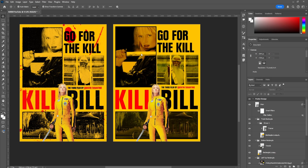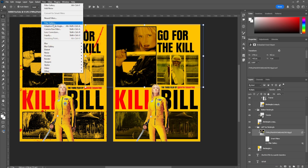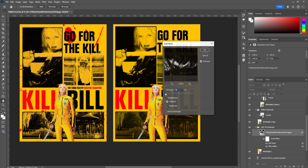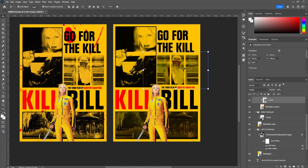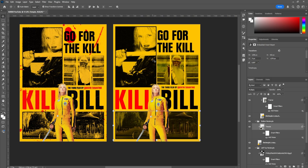We're going to start with the filters for the imagery. Click on the image you want to edit, go to Filter, Noise, Add Noise, and we're going to go with 6%. Click OK. We're just going to do that for all the images as well — Filter, Noise, Add Noise.